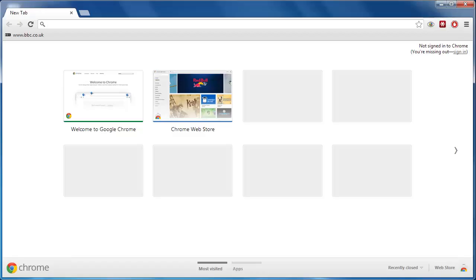Whatever browser you use, it is useful to know how to delete the cookies so you can protect your privacy and security online. This tutorial will show you how to delete cookies on Chrome.